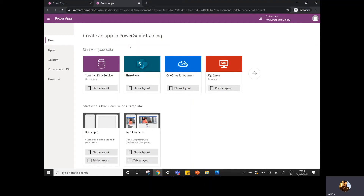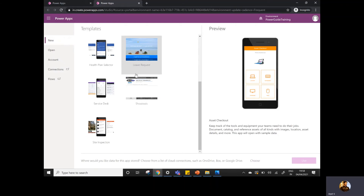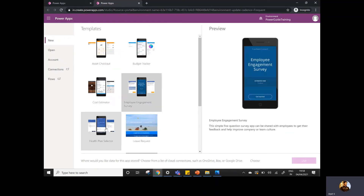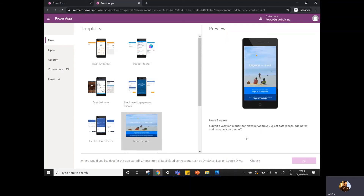Once you navigate to this particular section, there is an option: either you want to create a blank app, or the app from the templates. On both kinds of options, you have two layout options available — phone layout and tablet layout. So the answer to the question about what channels we can use to access the canvas app: there are basically two types — phone and tablets. For the desktop, we have the model-driven app available, not the canvas app.